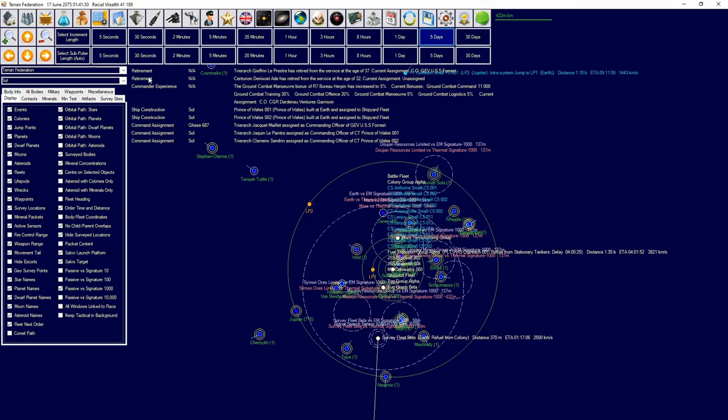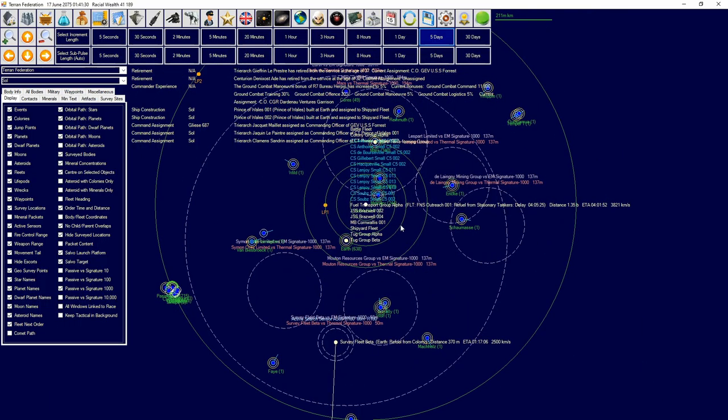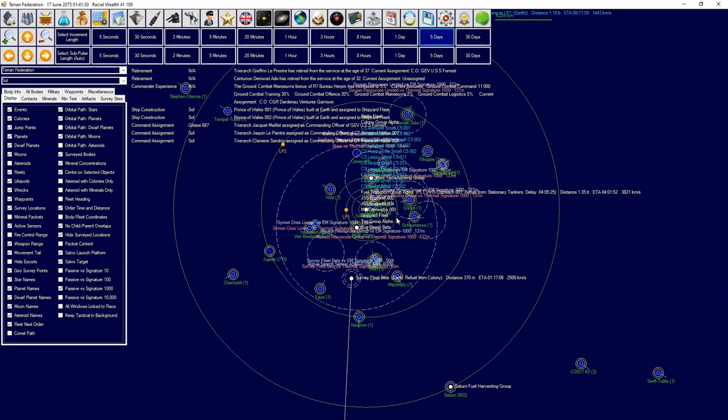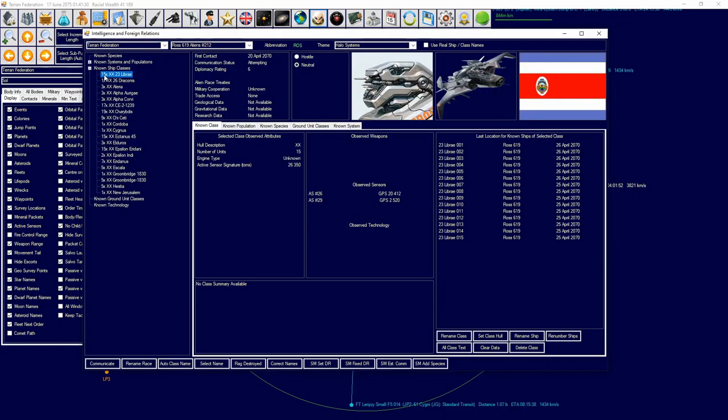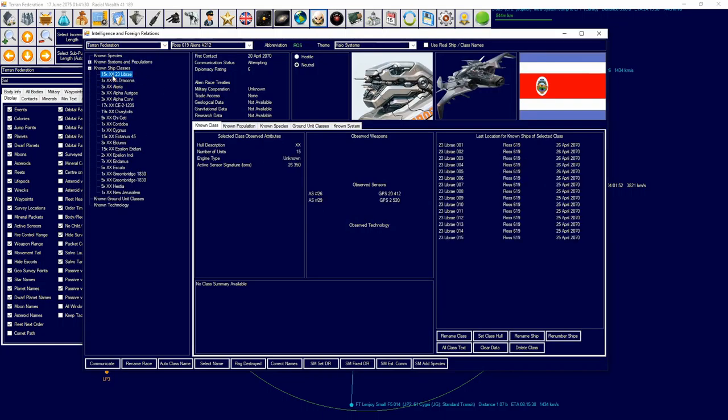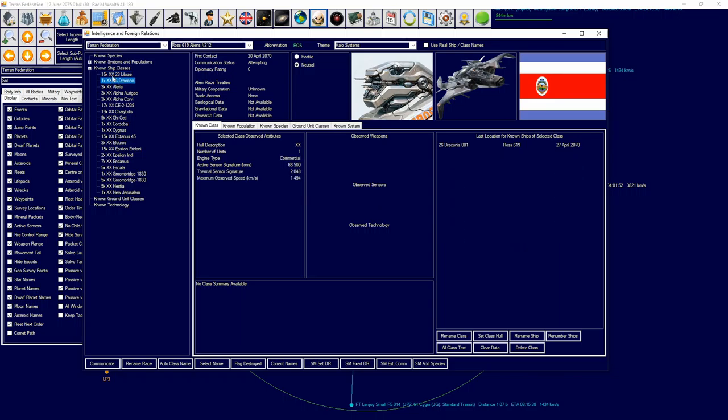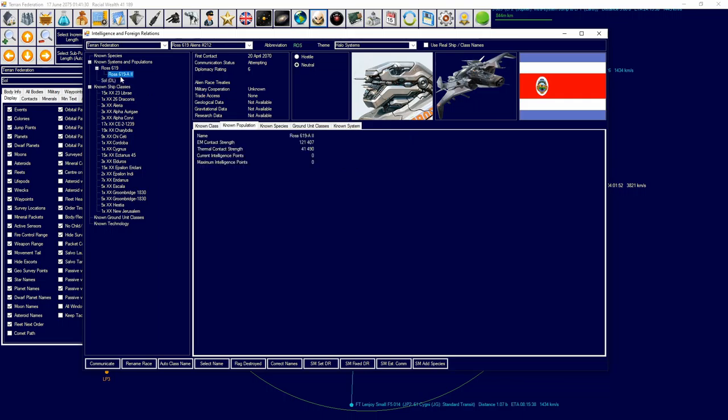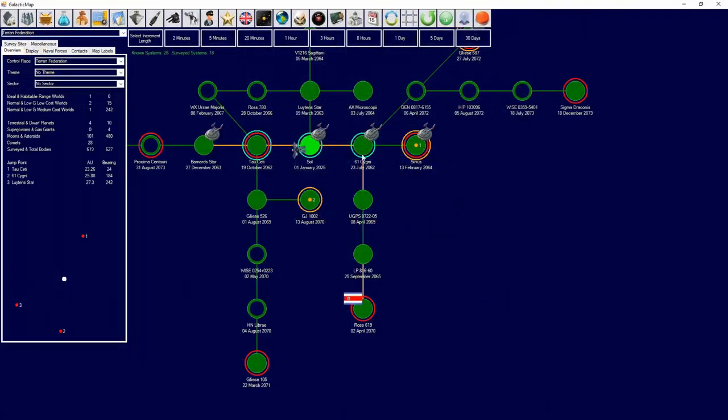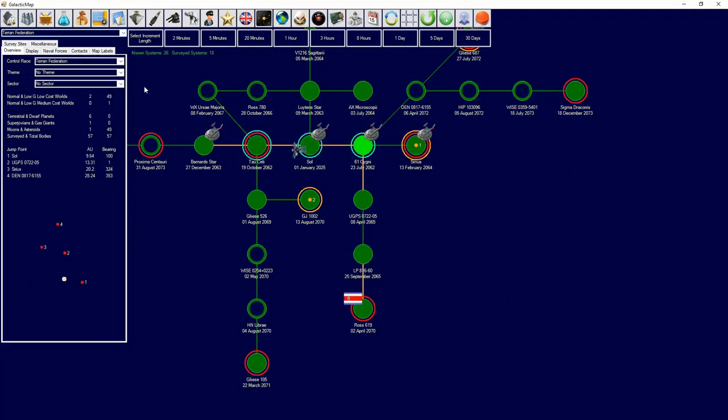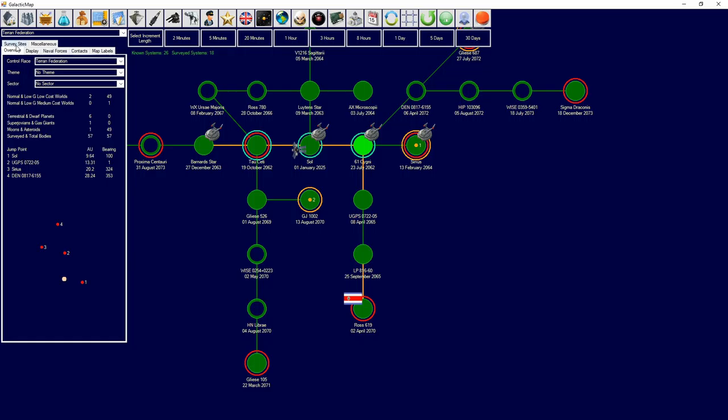Two Prince of Wales classes just finished. Do we still have those aliens on the radar? Yeah, I'm going to tell them to leave. They need to leave. Leave. Or else I'm not going to be a happy boy.